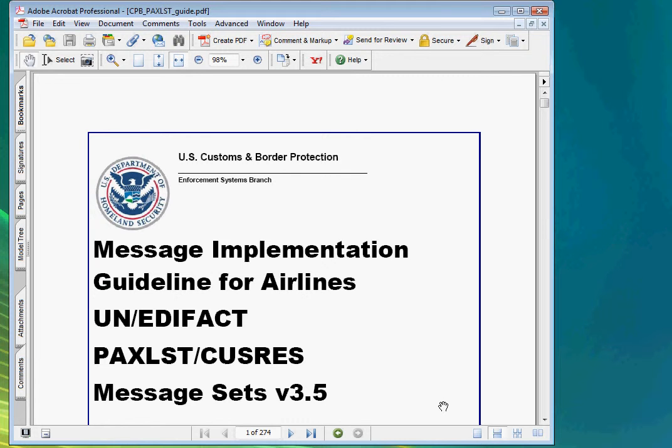This video is the first of the series that will demonstrate how to generate the UN Edifact EDI message in C-Sharp with the Framework EDI component. The implementation guideline we will be following is the US Customs and Border Protection Implementation Guideline for Airlines UN Edifact PAX List Message.